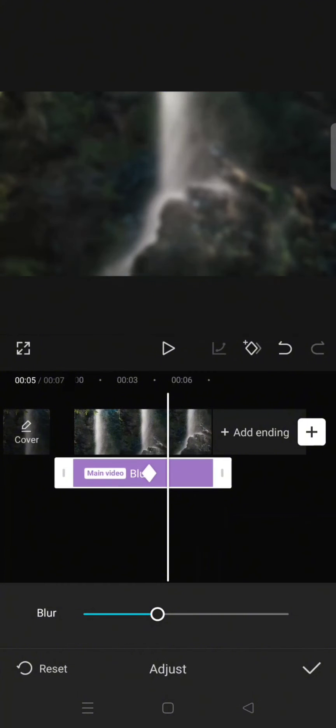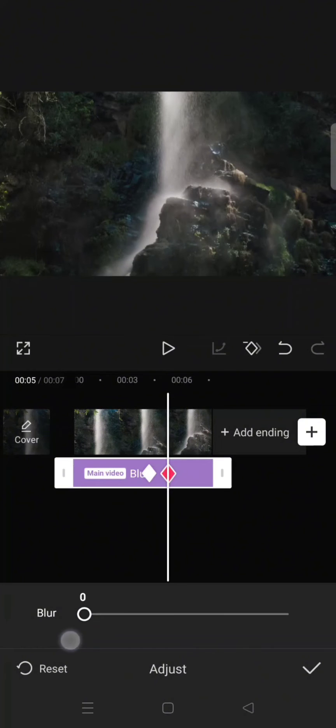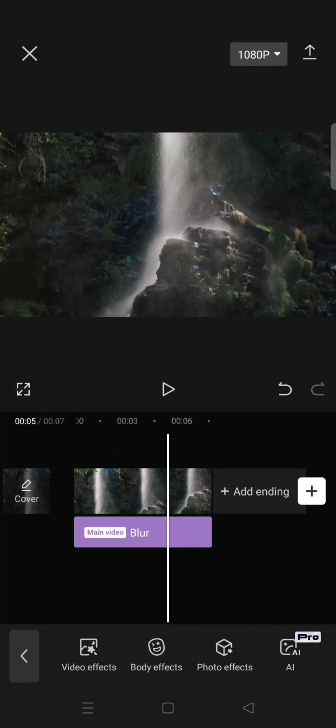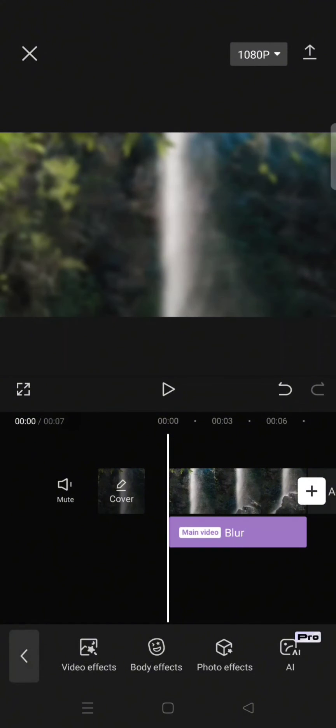In here I'm going to add and lower the blur to zero. Click on the check icon and you are done. So the final result will go like this.